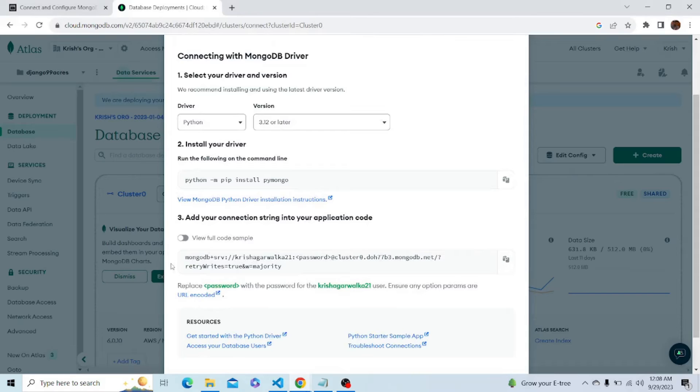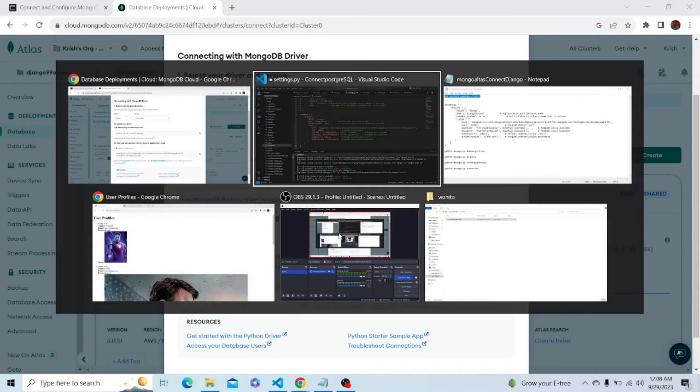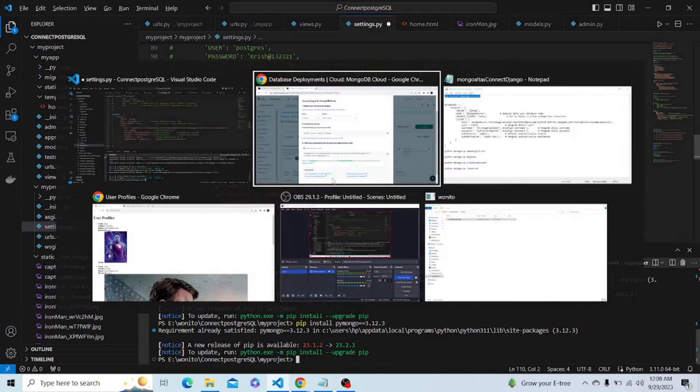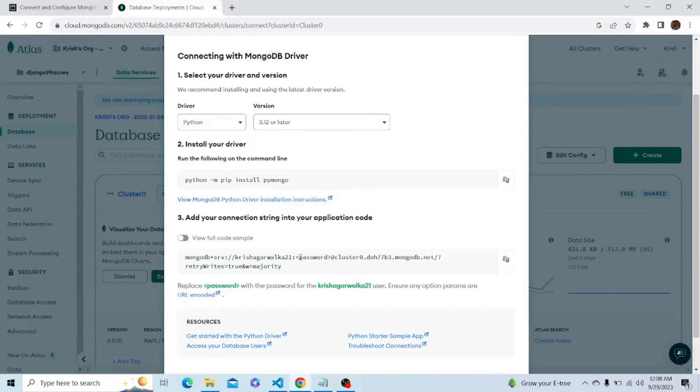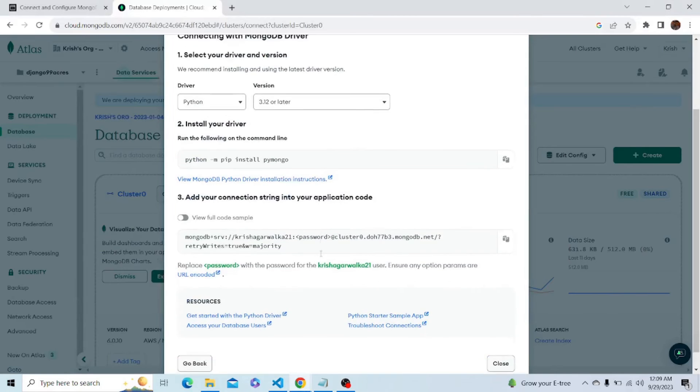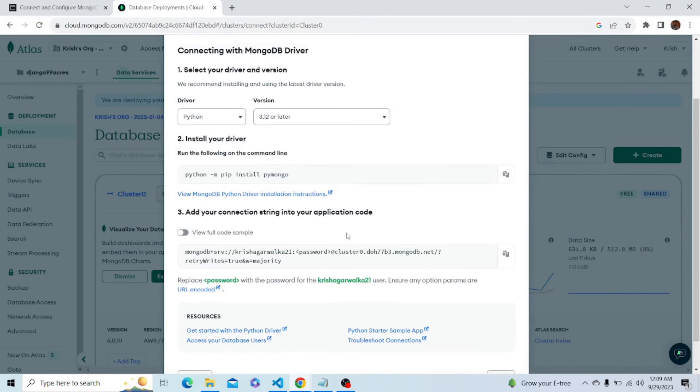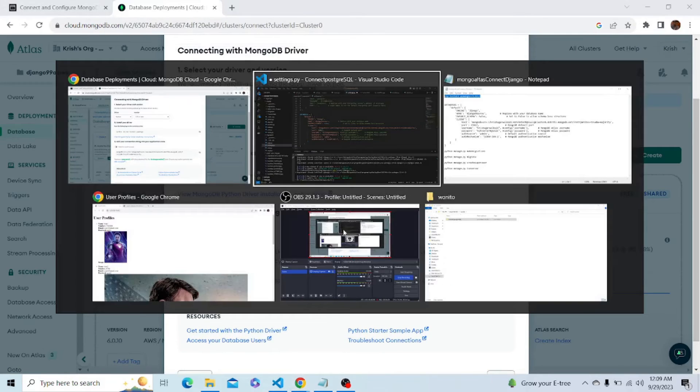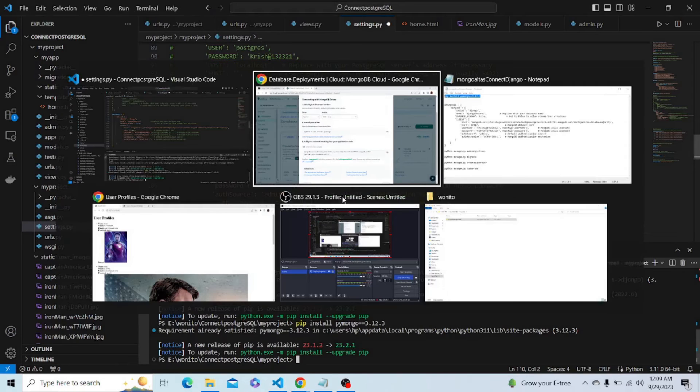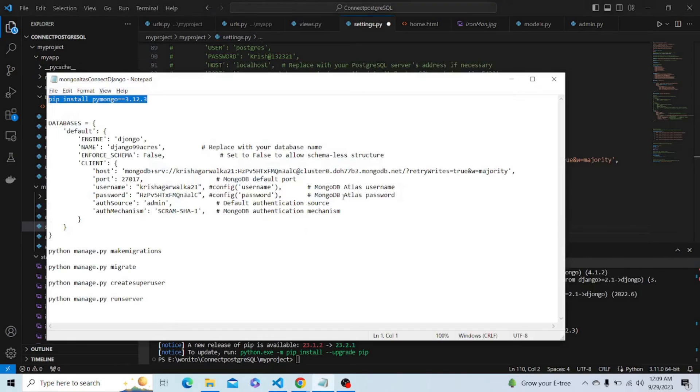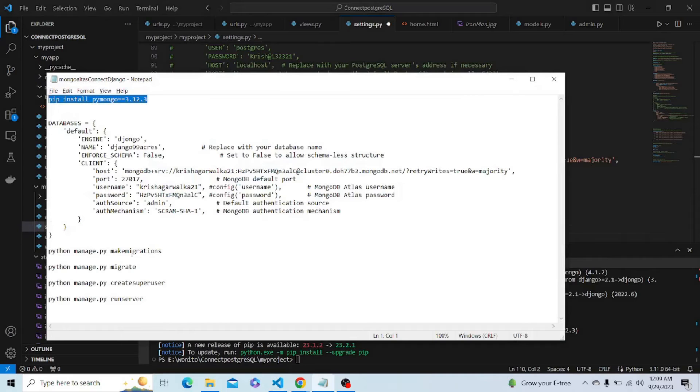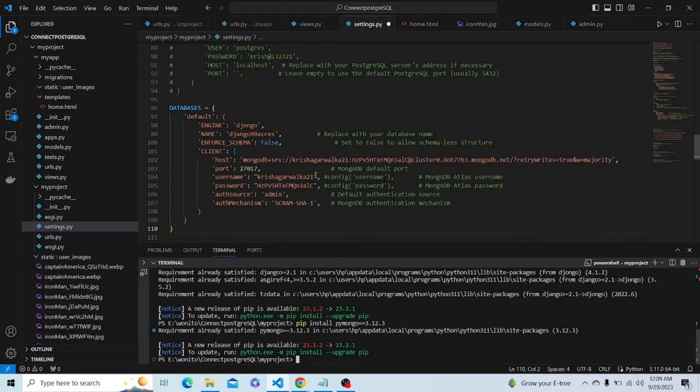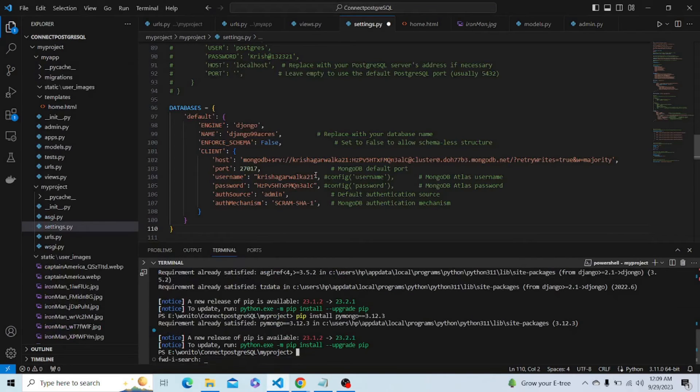After that we can copy this address. I have already written this address in my code along with my password. You guys have to change this password with your password of the cluster you will be getting while creating the cluster. Now as we have changed the database, we have to again make migrations and migrate. First, let's save the settings file.